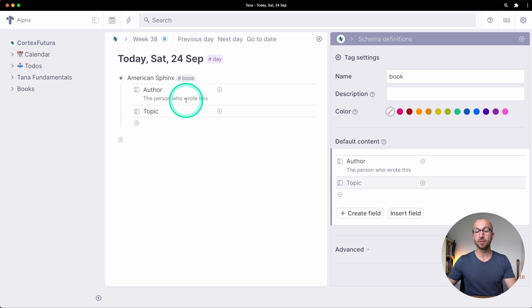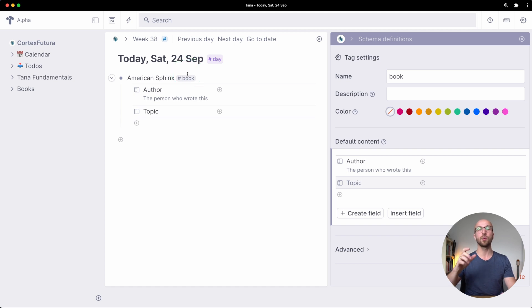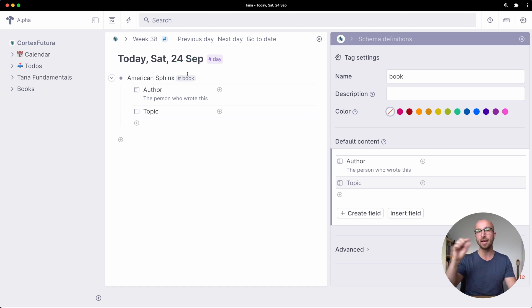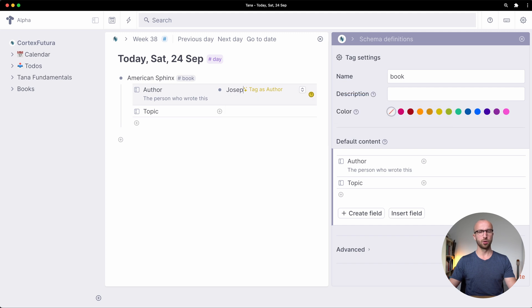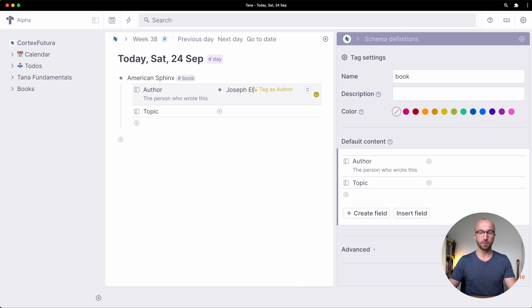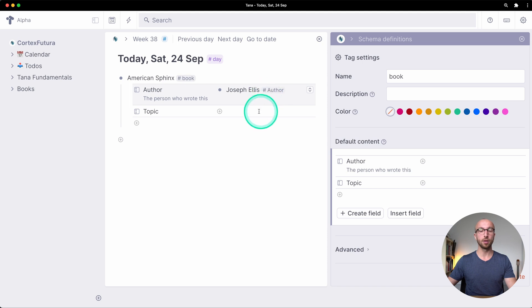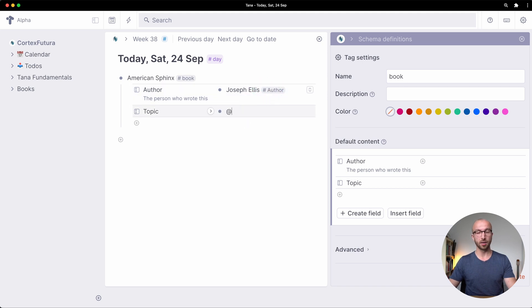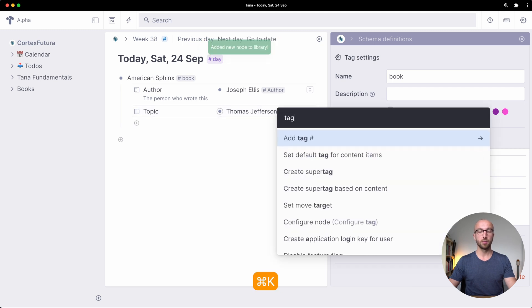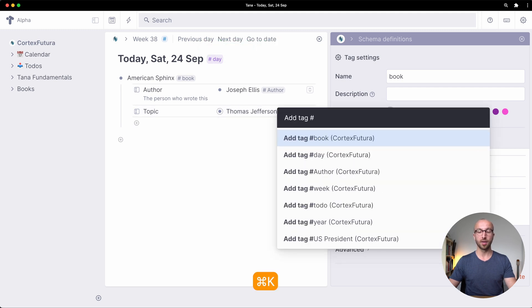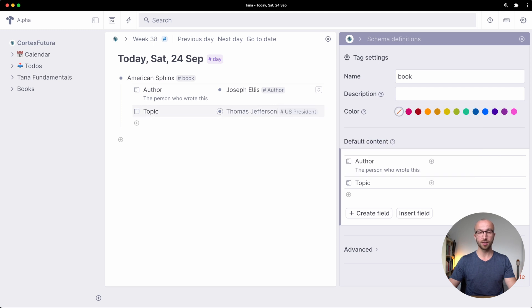Which is extremely powerful because it means everything that has a tag also has relationships that you can then set. So this book was written by Joseph Ellis. I'm going to tag him as an author and the topic is Thomas Jefferson, we're going to tag as a US president.